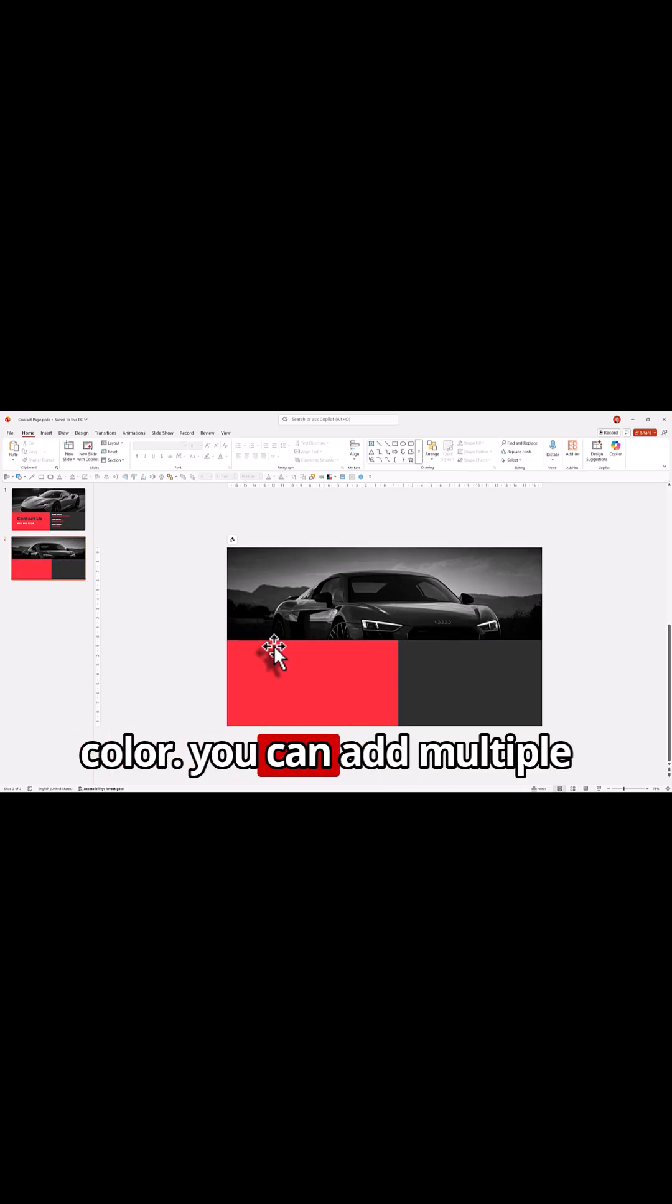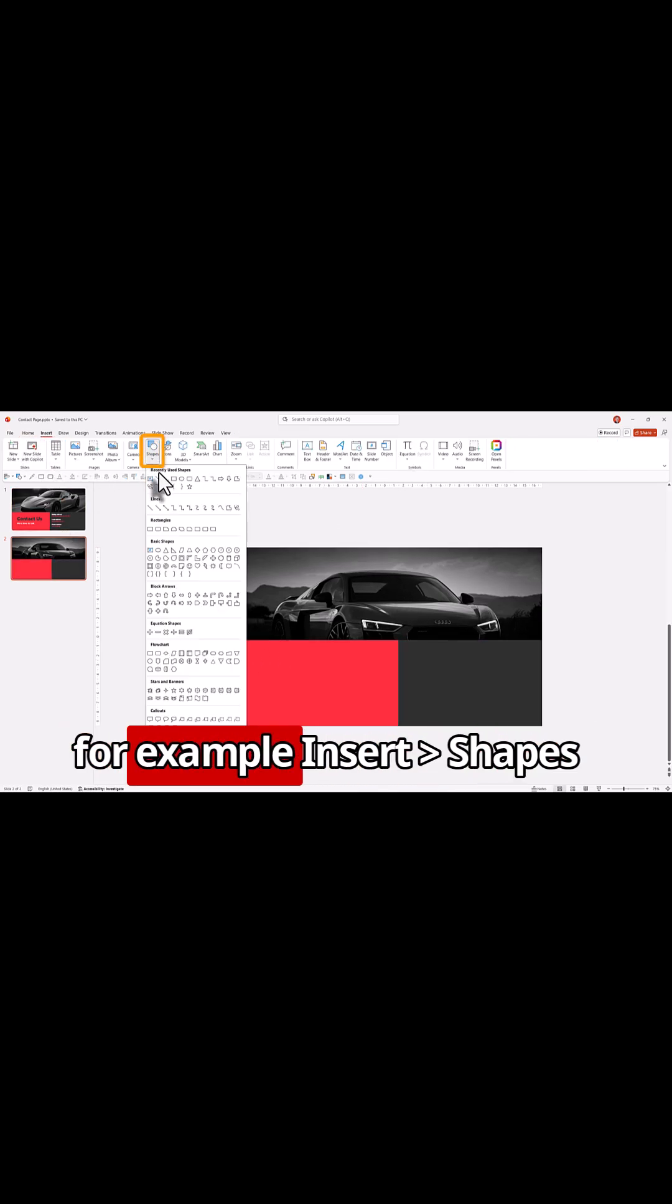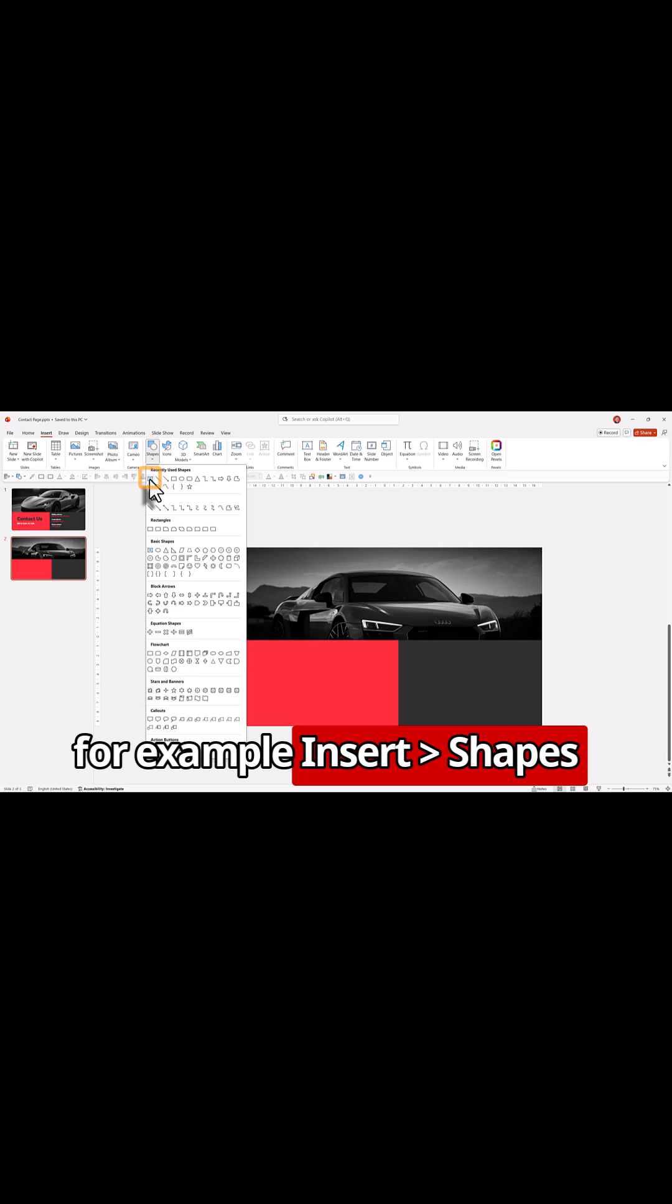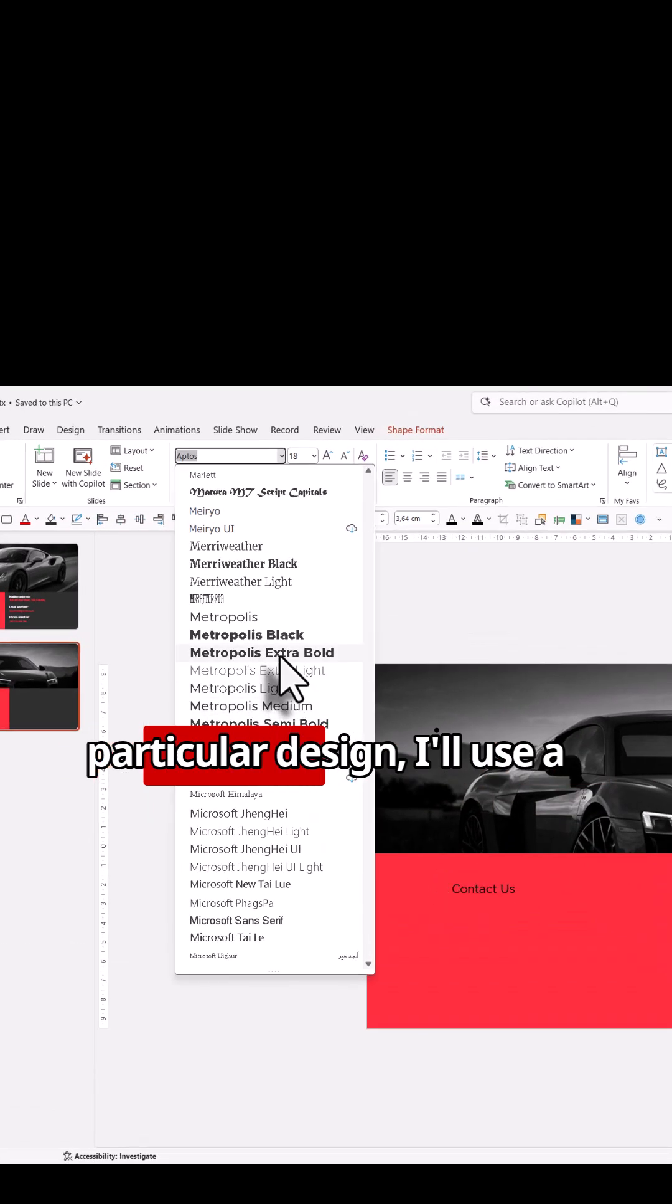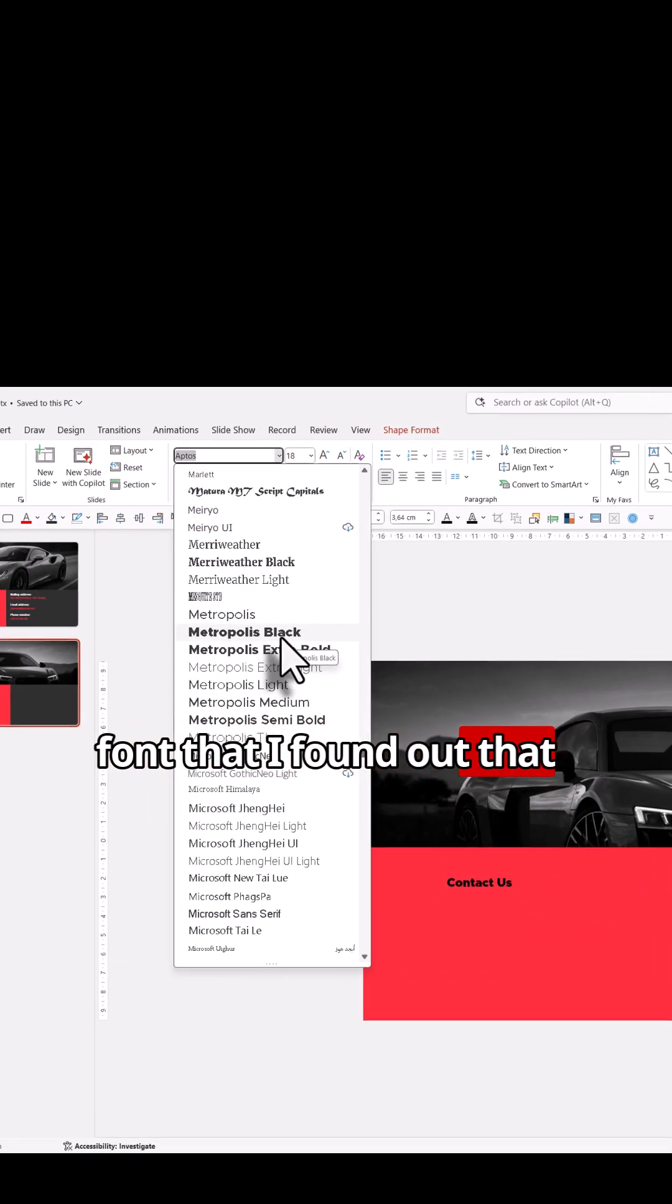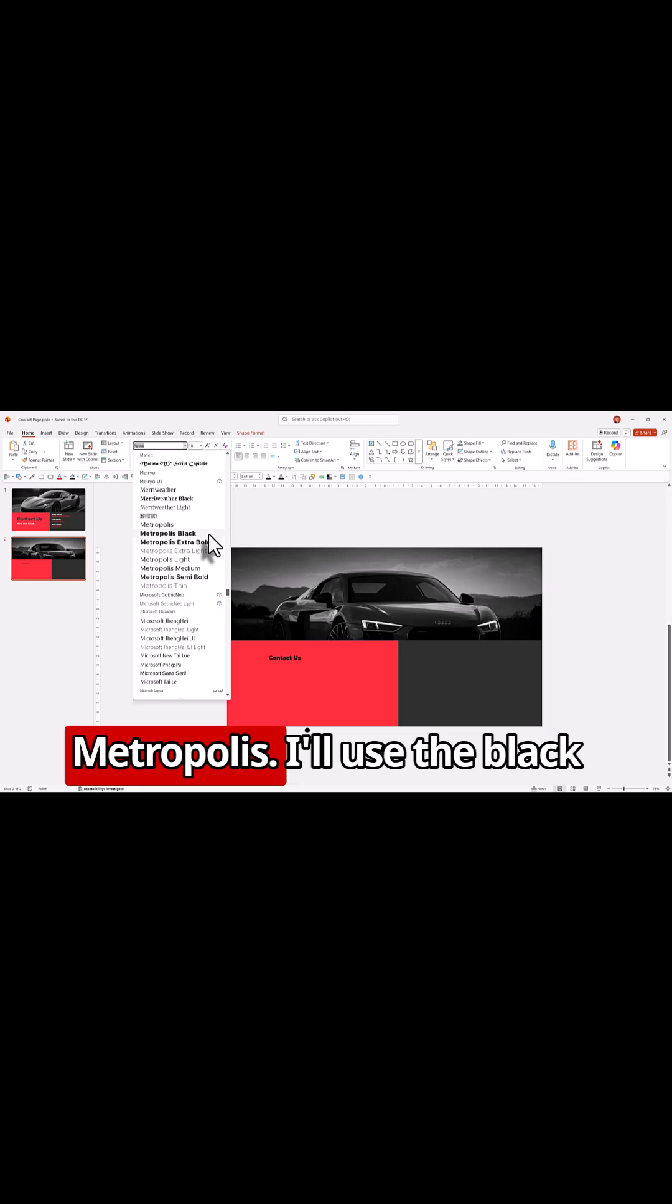You can add multiple text boxes by going to insert, for example insert shapes and insert a text box. For this particular design, I'll use a font that I've downloaded, Metropolis.